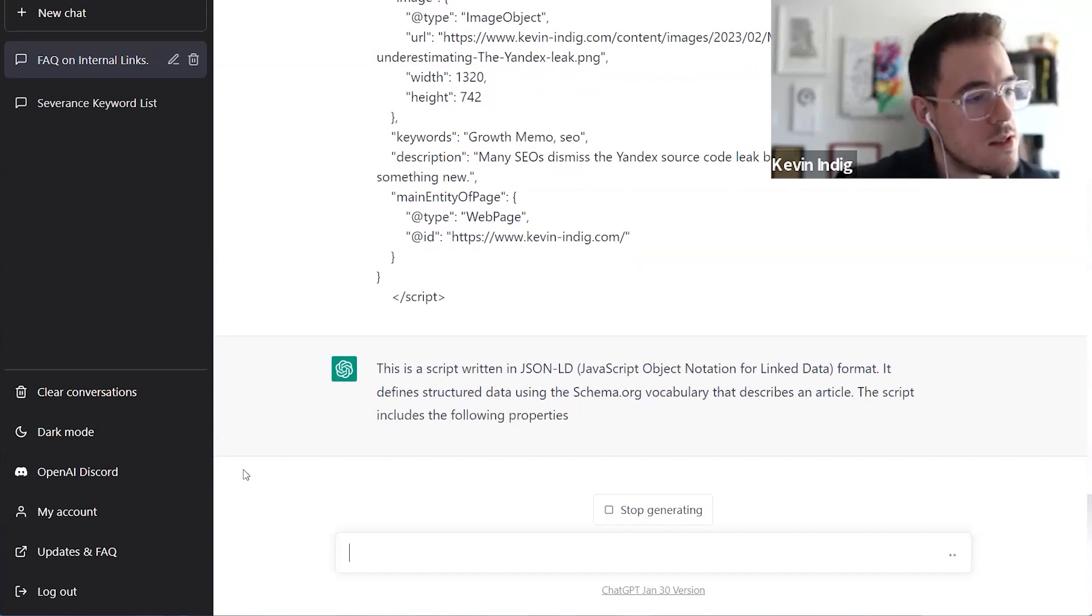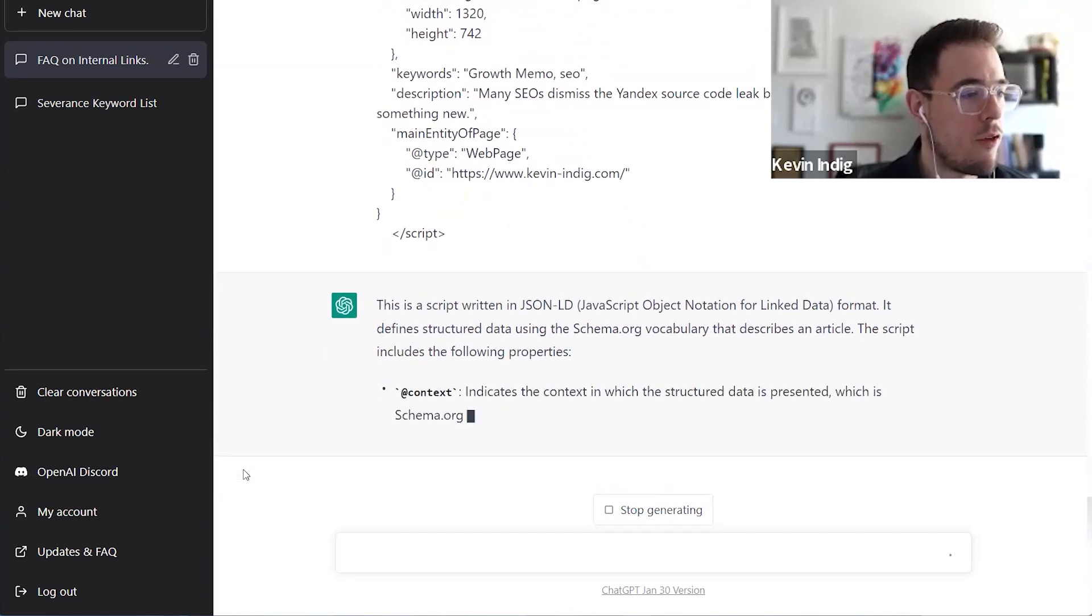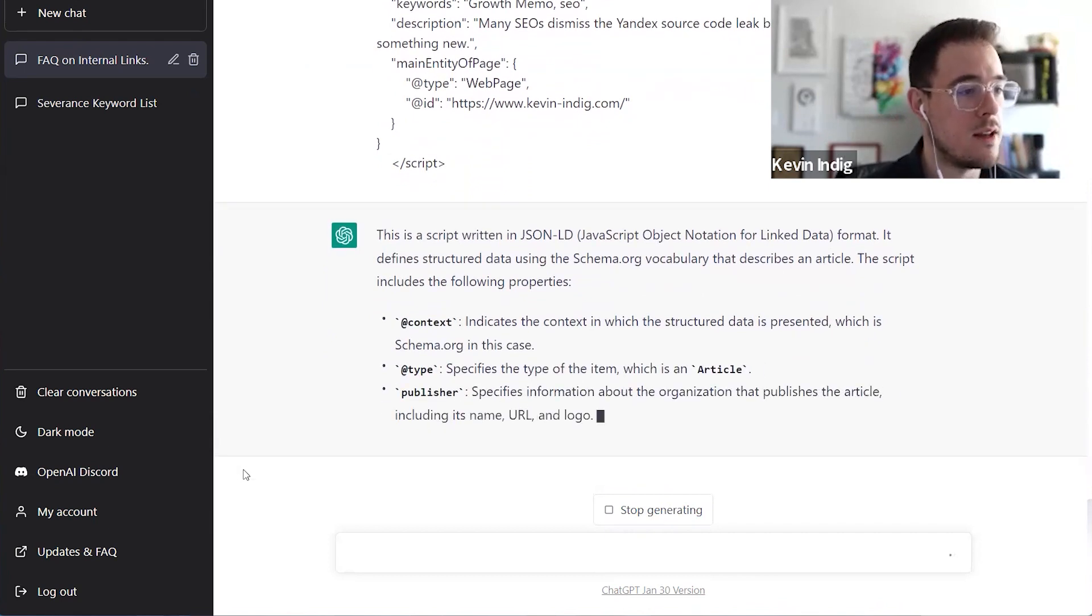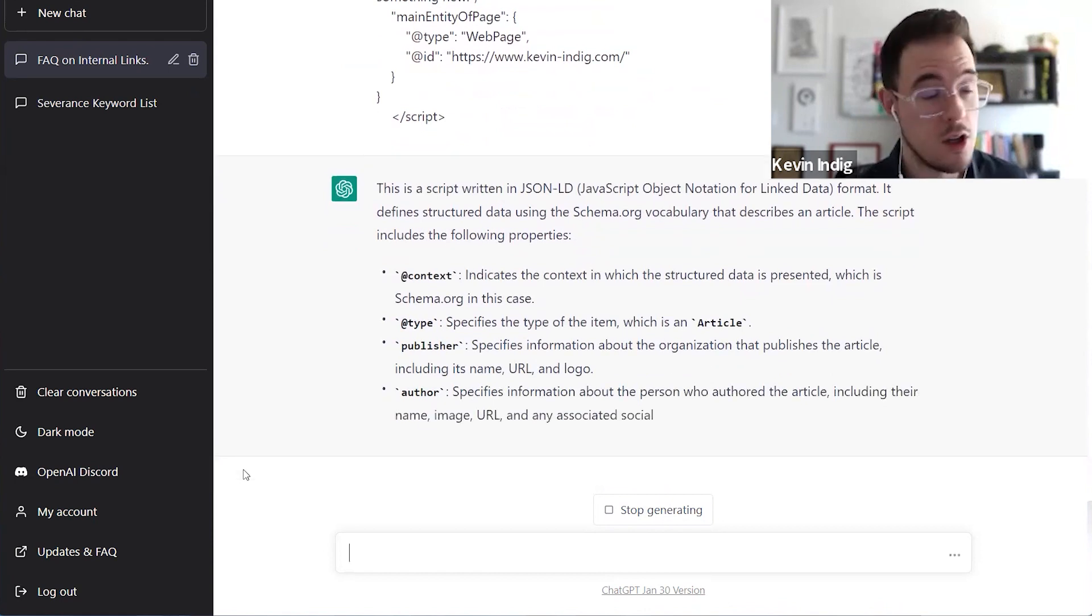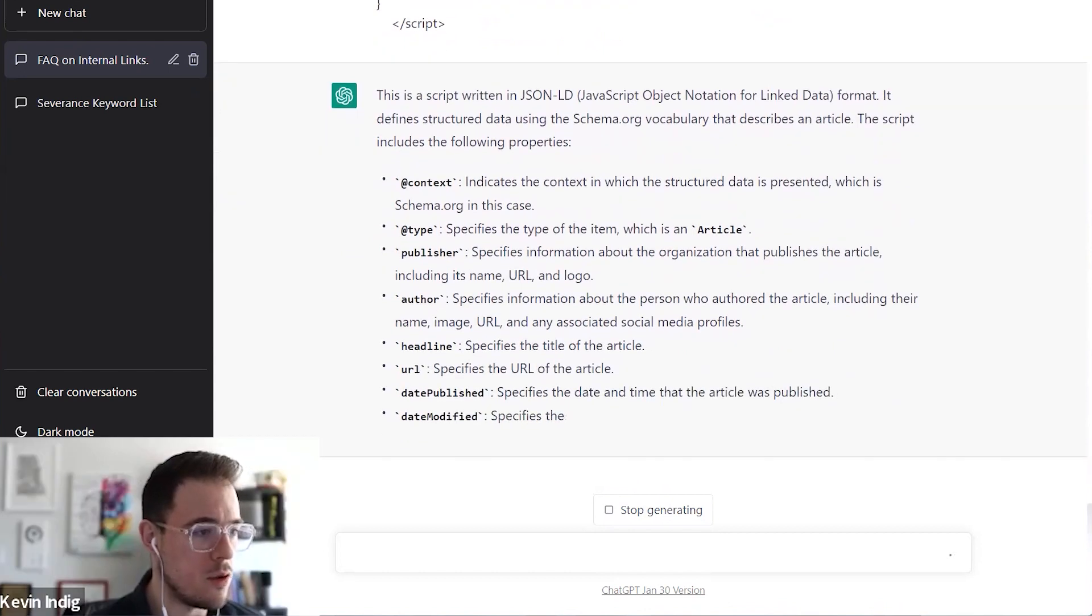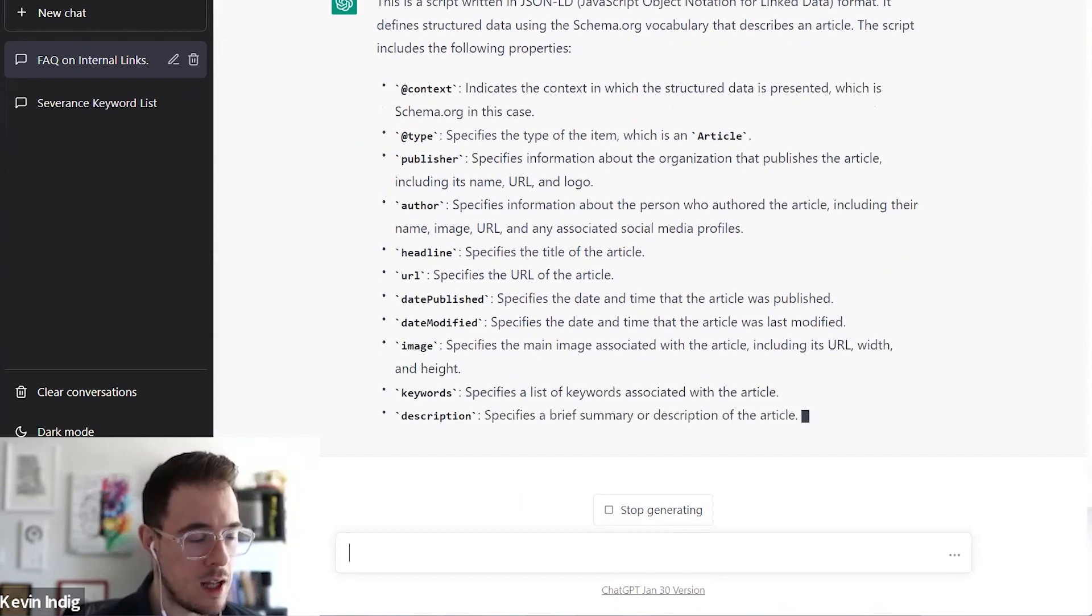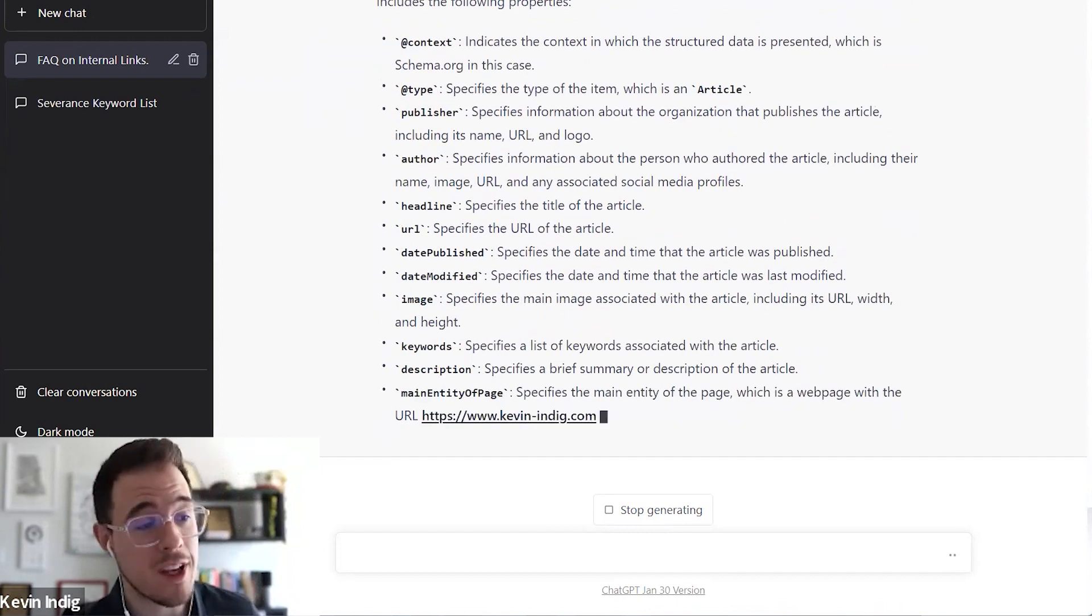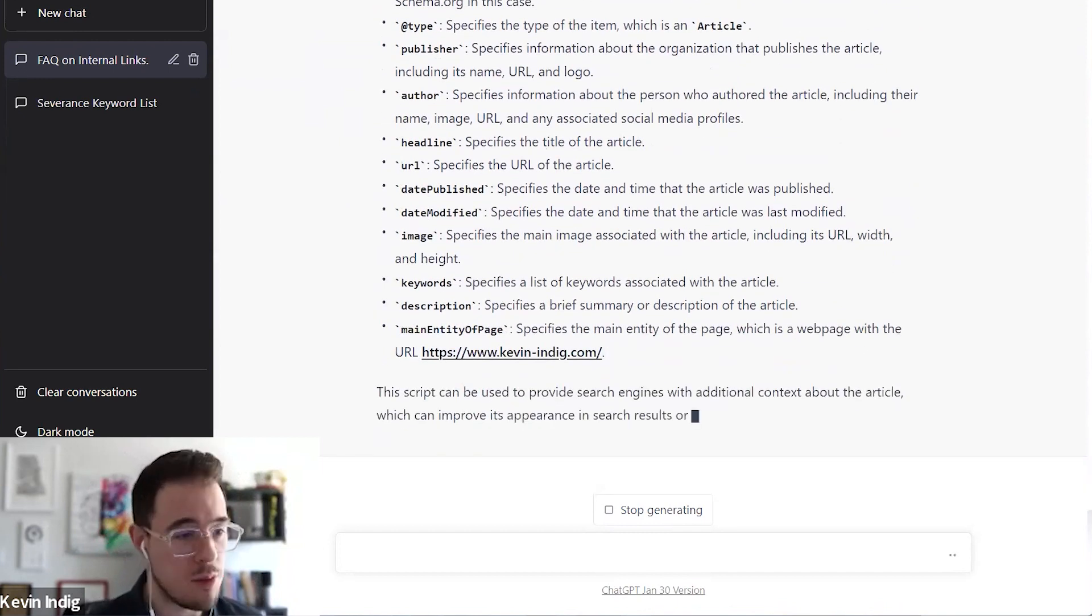Hey, this is script written in JSON-LD. It defines structured data using the schema.org vocabulary, includes the following properties, and then it explains to me what all of these different properties do. So the type, for example, is an article, and it gives more information about the URL, logo, the author, etc. So it's pretty detailed, and not only tells me what the code does, but also how to understand it. So now I can go ahead and modify it. I'm going to show an example once it's done writing here.